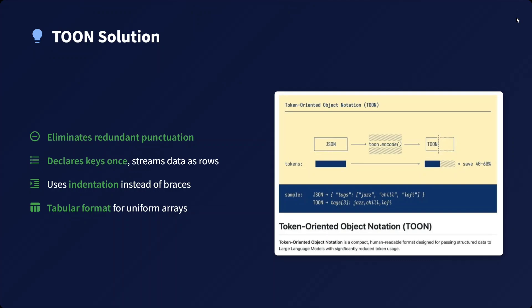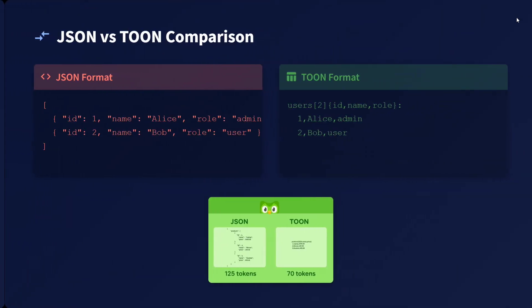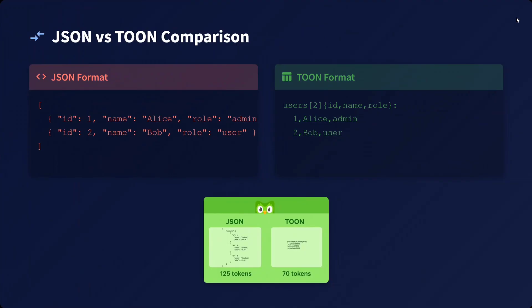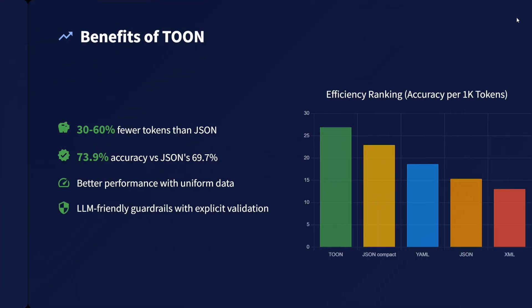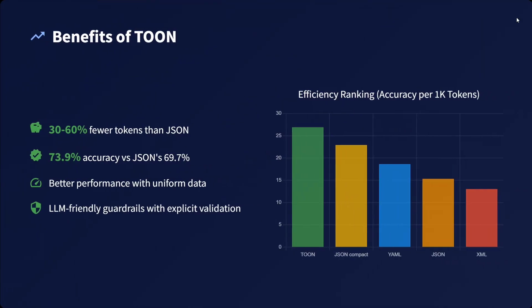JSON versus TOON comparison: as you can see on screen, where JSON might consume 125 tokens, TOON uses just 70 - that's about 50% savings, with typical benefits of 30 to 60 percent token reduction.